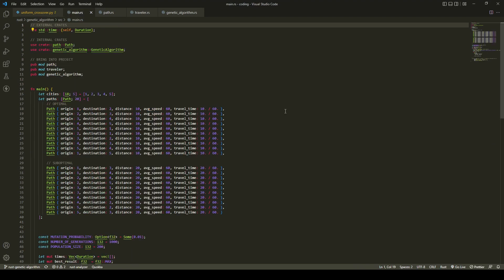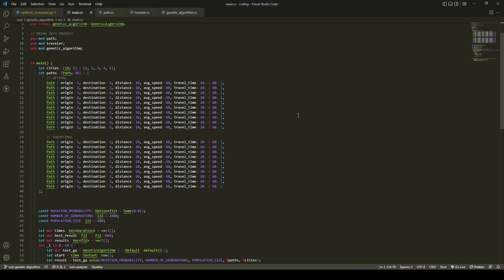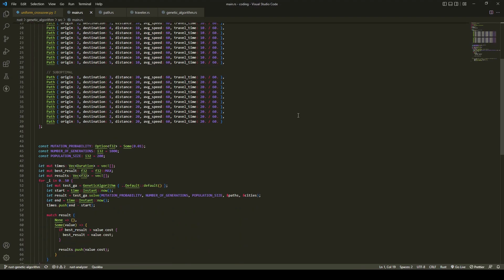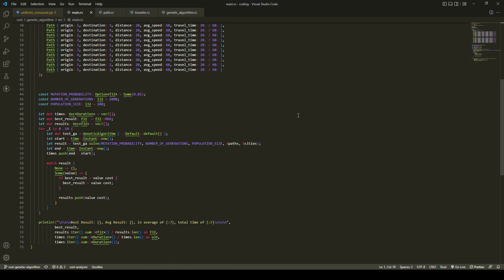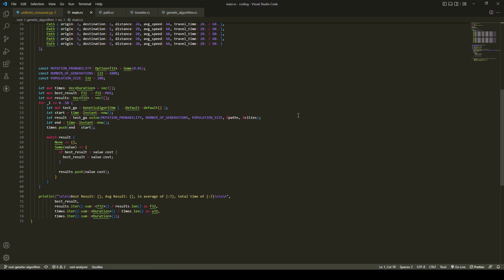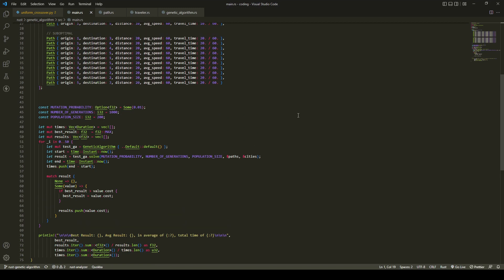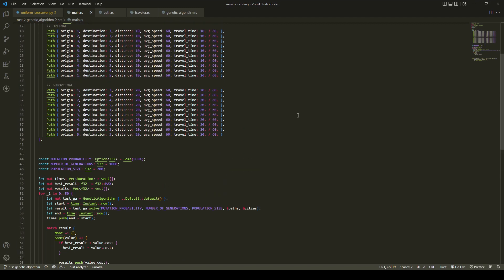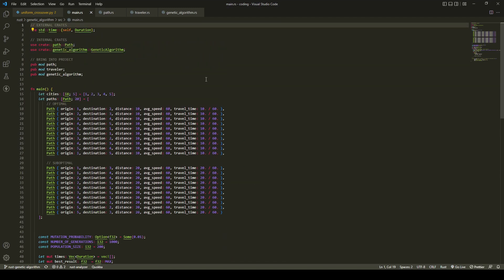After some further research and optimizations, I decreased the Python version to about 2.5 seconds and the Rust version to about 70 milliseconds. I'm certain there are more optimizations to be made, but I'm pleased. Let's take a look at what the algorithms are doing and where I was able to find performance increases.